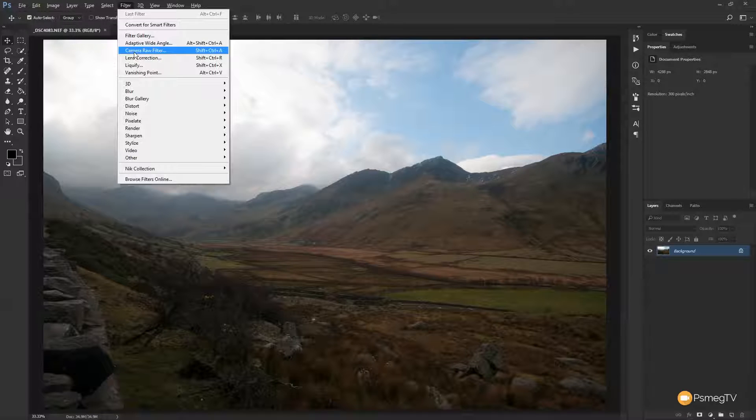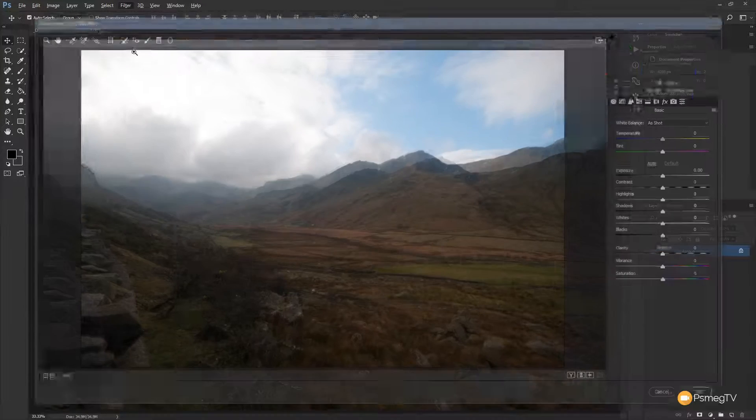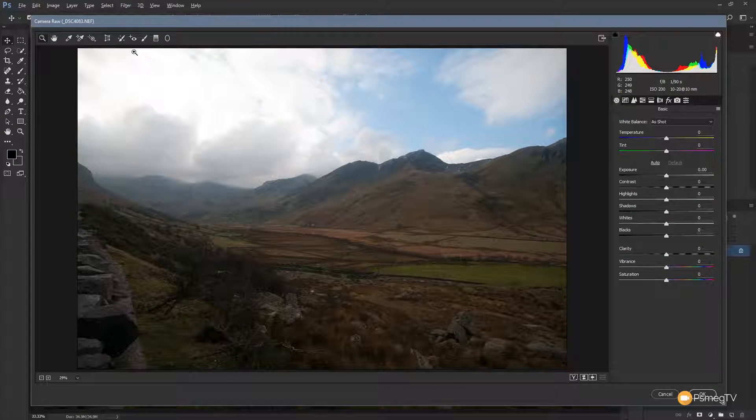Or we could use the keyboard shortcut of shift control and A or shift command A on a Mac. So let's open that up and that'll bring up the raw editor.